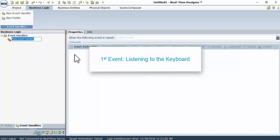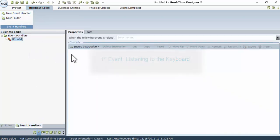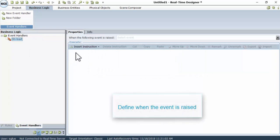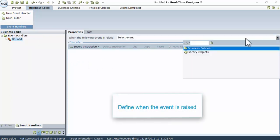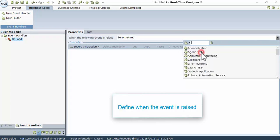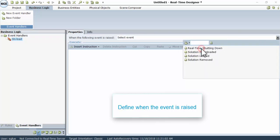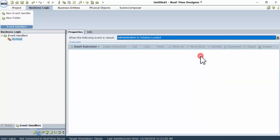Give the new event a meaningful name, for example, On Load. Define when the event is raised. In the Properties tab, drill down to select your event. Go to Library Objects, then Administration, and then Solution Loaded.